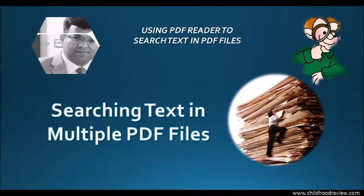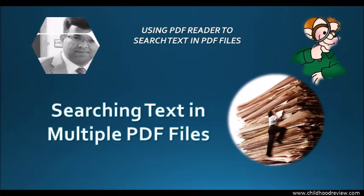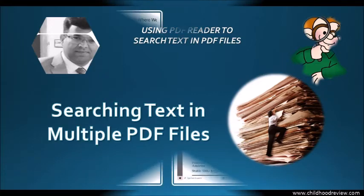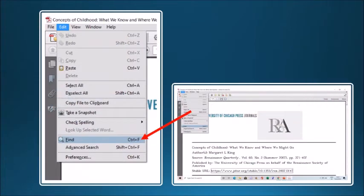Hello, even though as researchers we should read any article in detail to gain comprehensive understanding, sometimes we are focused on some specific concepts and we need to do a quick reading of several articles that may contain hundreds of pages focusing on certain concepts. So what we do is we use the find tool in PDF reader and we search for specific words or phrases within an article.